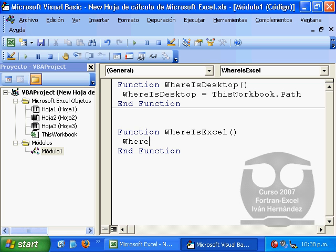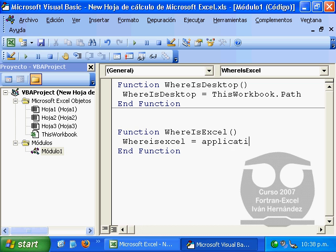WhereIsExcel is simply the application path.